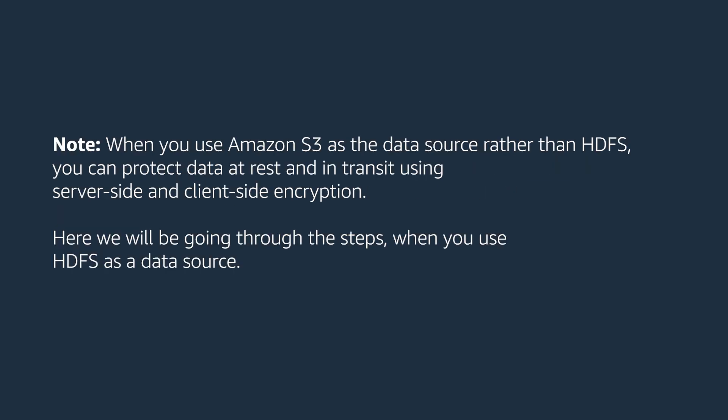Note, when you use Amazon S3 as the data source rather than HDFS, you can protect the data at rest and in transit using server-side and client-side encryption. Here we will be going through the steps when you use HDFS as a data source.